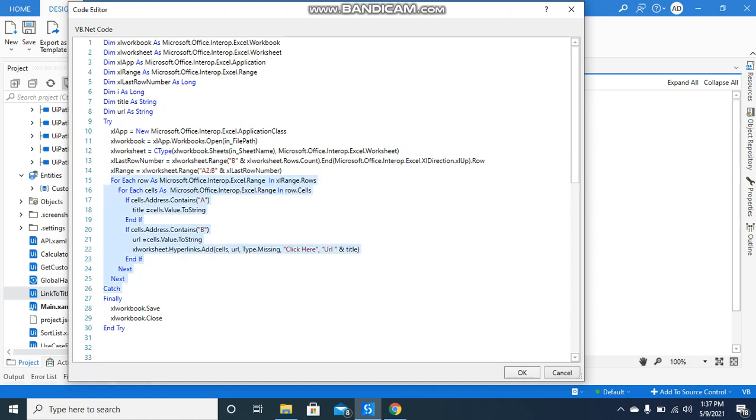This is iteration on each row, then this is a for each iteration on the cells. Now if the cell address is A...